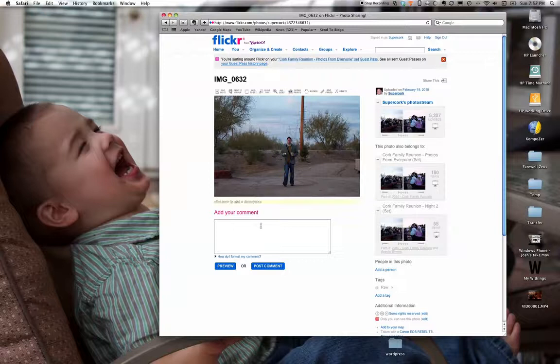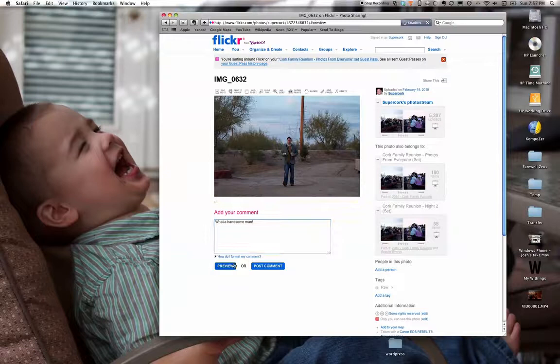Here is a picture of Nicholas. Now that I'm signed in, if I want to comment I just click down here and add my comment, then click on Post to post it.